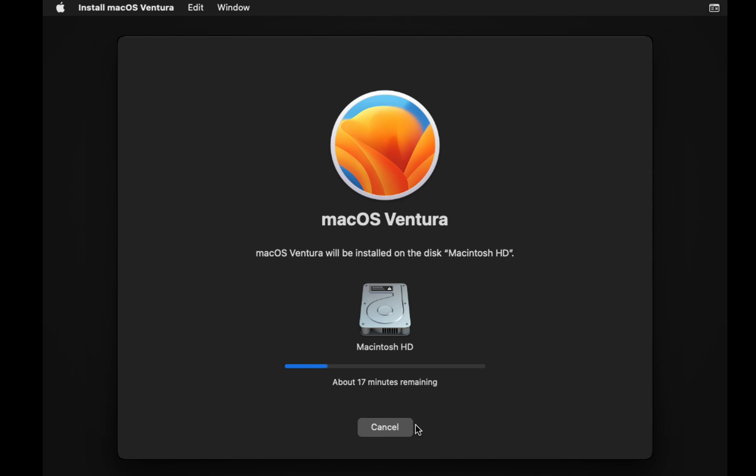Your computer may restart a few times during the installation process. This is normal, so don't worry. The installation process is completely automatic, so don't touch anything. Just sit back and relax.